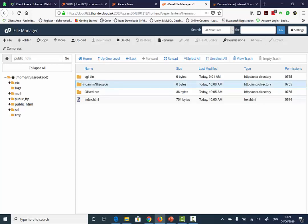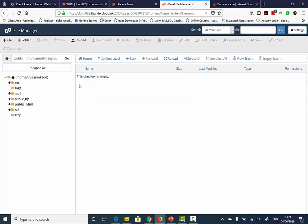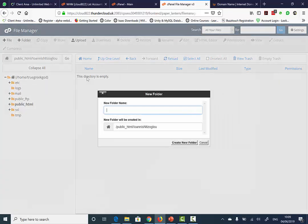Once you have created your directory, double click your directory, and now within your directory, create a new directory called Images or lowercase. Select Create.